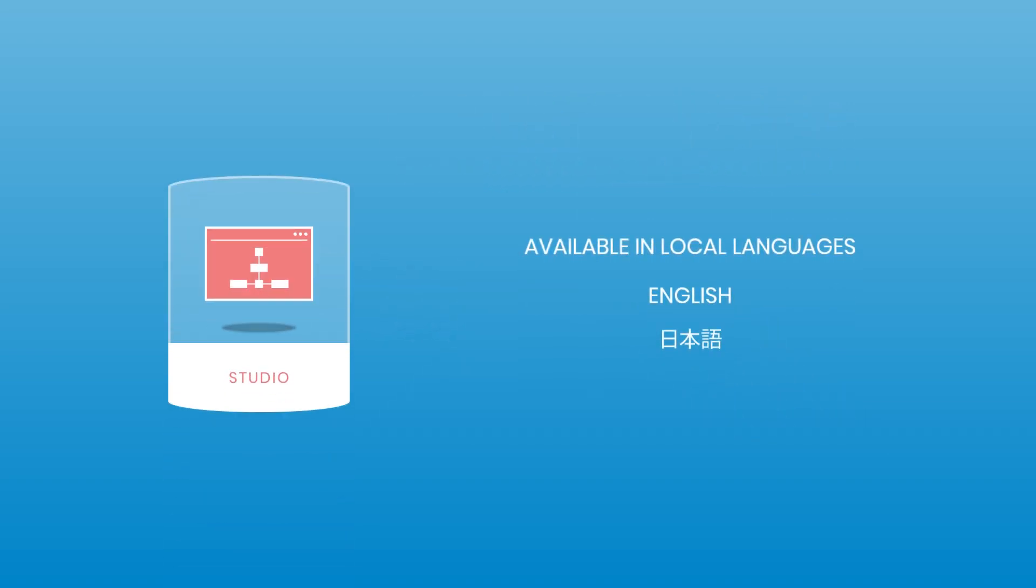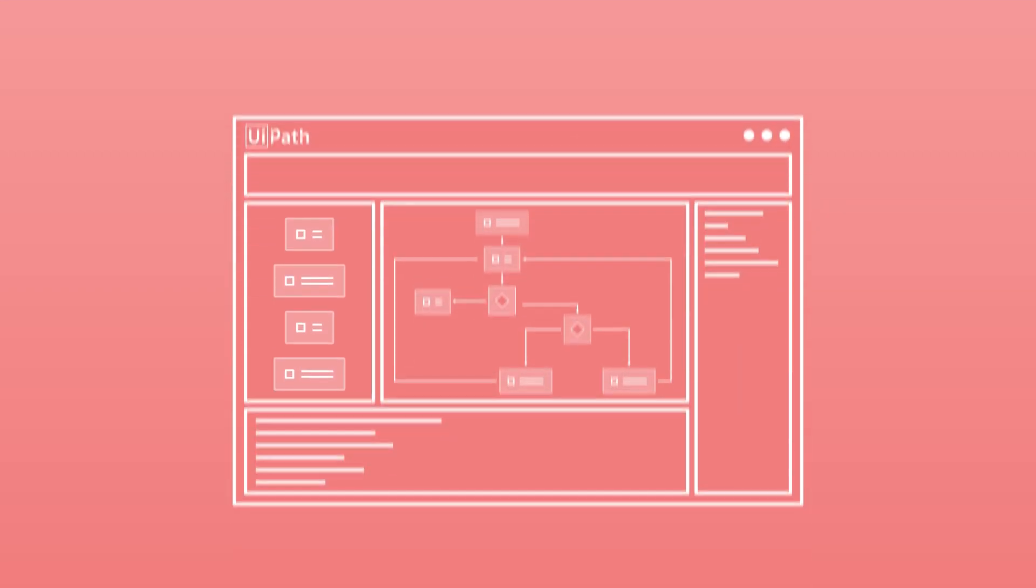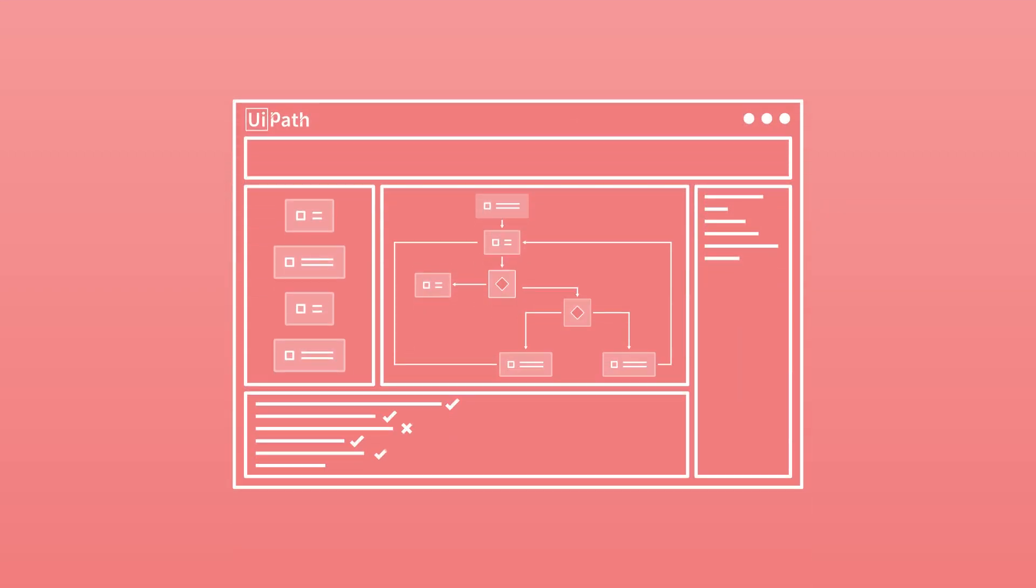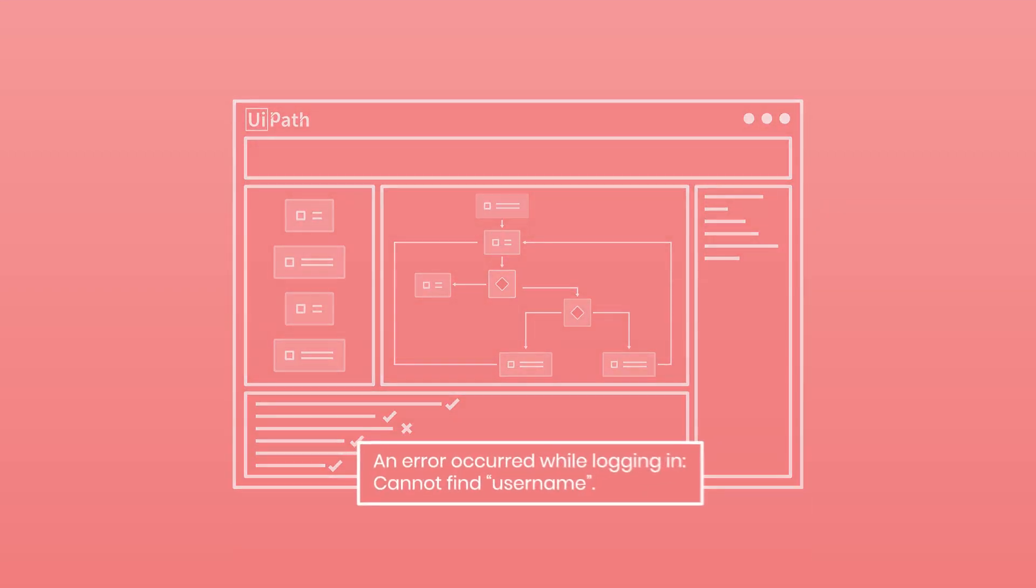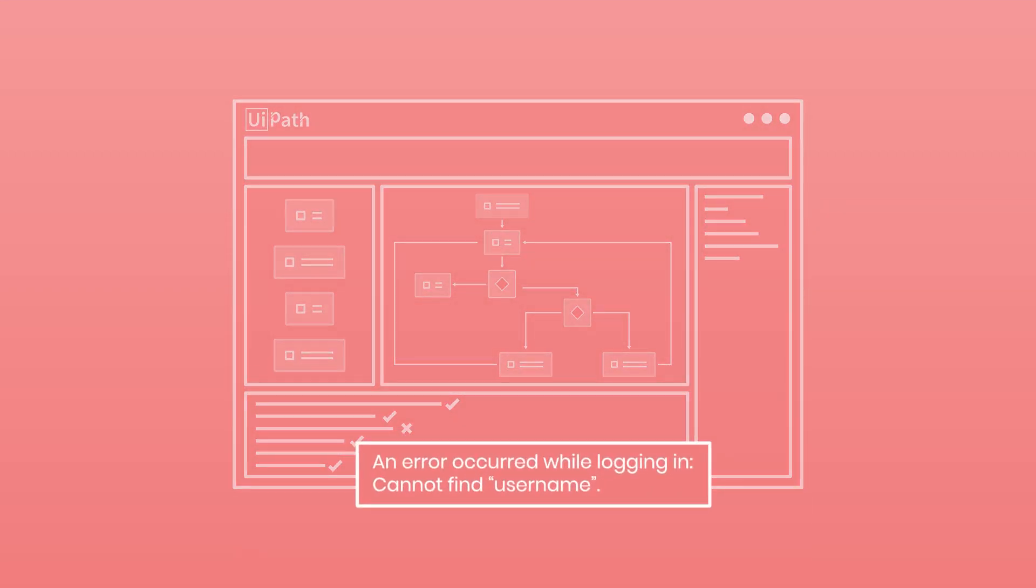Studio is available in several local languages, and, to ensure consistent process quality, includes visual debugging tools that offer linear steps and breakpoints, and target element highlighting.